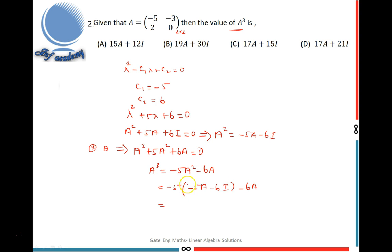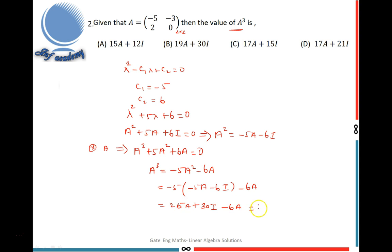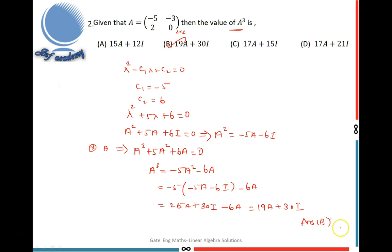Substituting A squared, we get: minus 5(minus 5A minus 6I) minus 6A, which equals 25A plus 30I minus 6A. This simplifies to 19A plus 30I. So the final answer is A cubed equals 19A plus 30I, which is option B.